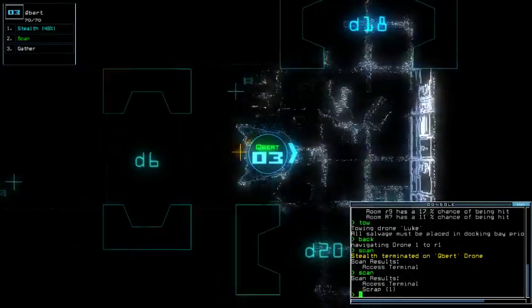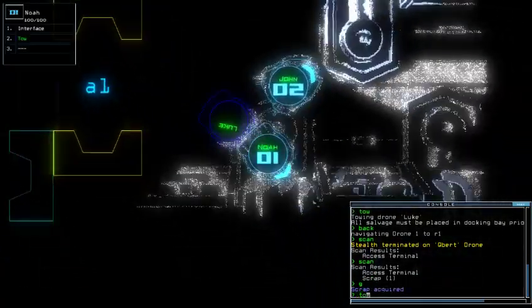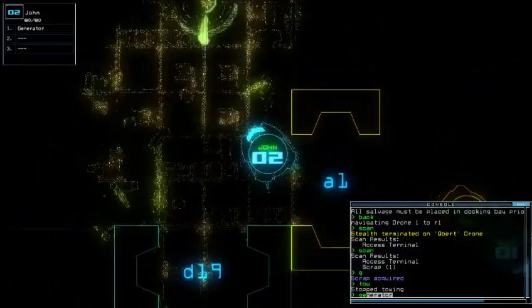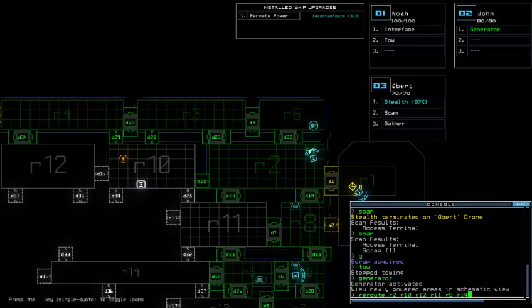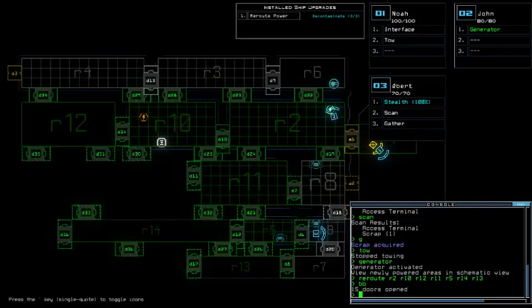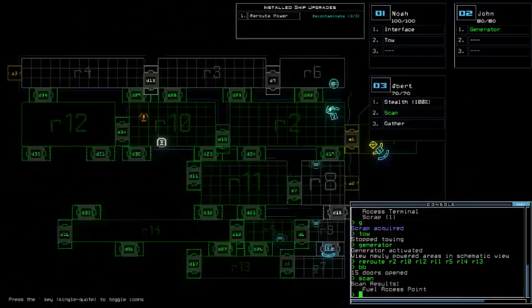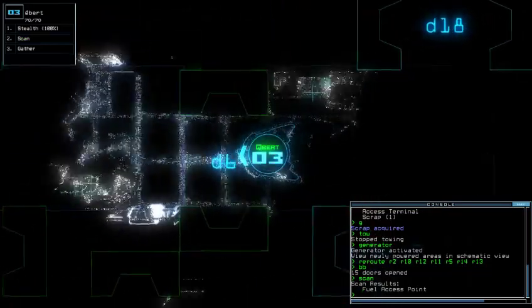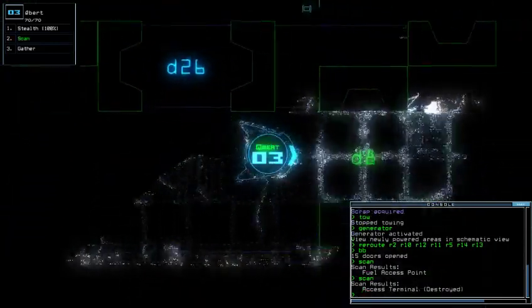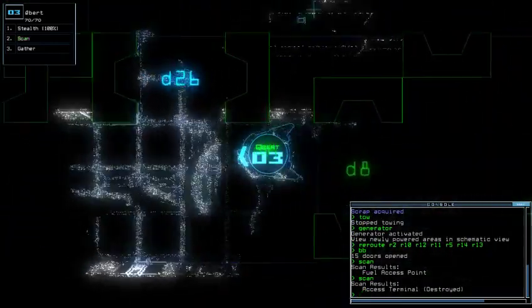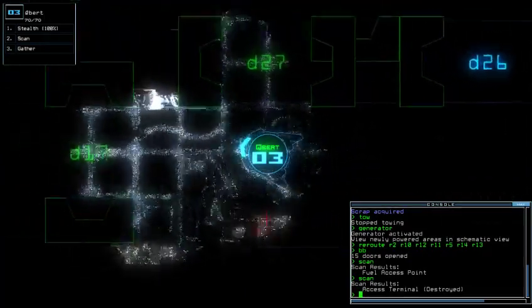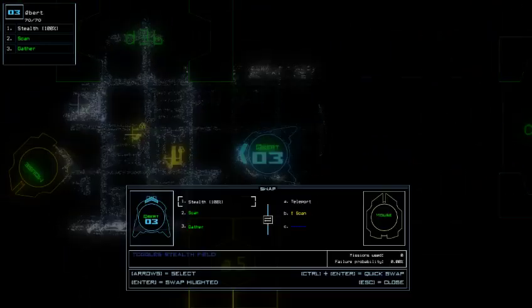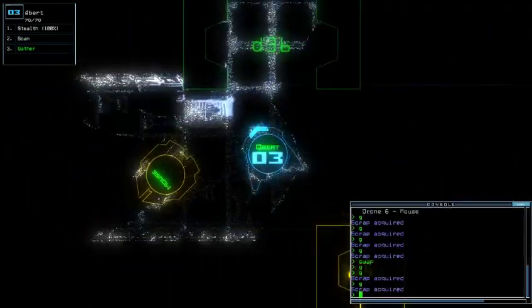Good, extra scrap. No generator. Reroute room two, room 10, room 12, room 11, room five, room 14, room 13. Oh crap, oh no the fuel, crap. I gotta have that to possible advantage somewhere, oh my god.